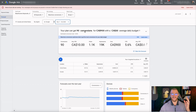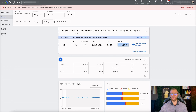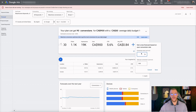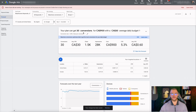I'm just going to do November here. You can expect to get 90 conversions for $900 with a $30 Canadian average daily budget. This is assuming with the keywords we've targeted we have a $10 CPA, 1,100 clicks, 19,000 impressions, a 5.6% click-through rate, and an average cost per click of about $0.84 Canadian. We can also include our conversion metric — so if we have an average 2% conversion rate on our website, we can add that in there and get a more realistic estimate of roughly 30 conversions at $900 spend.